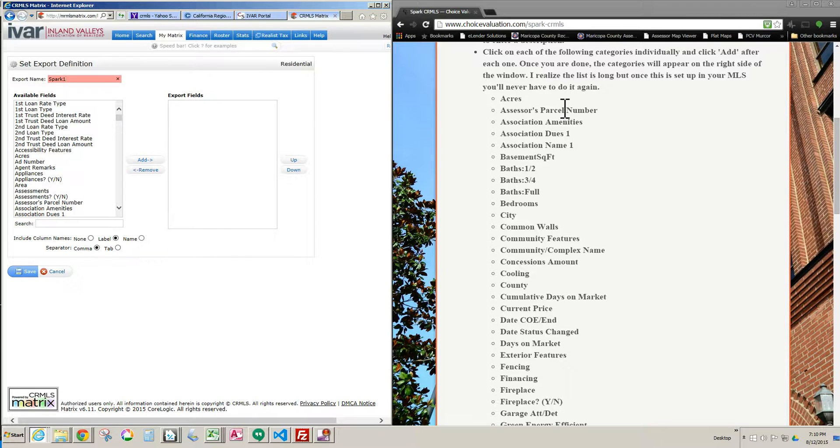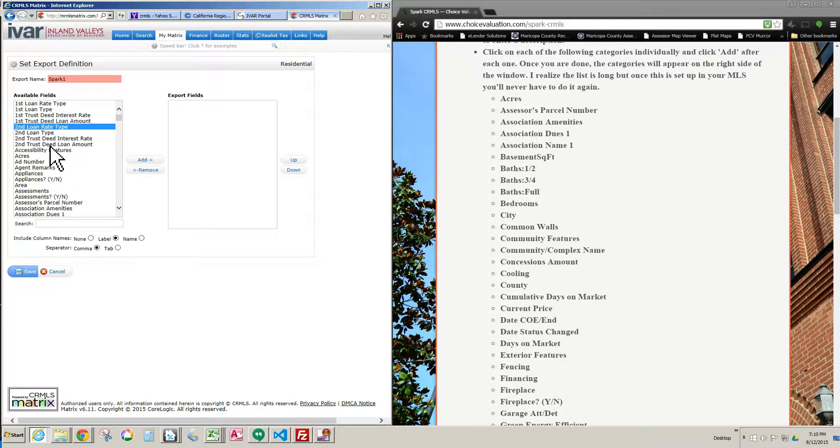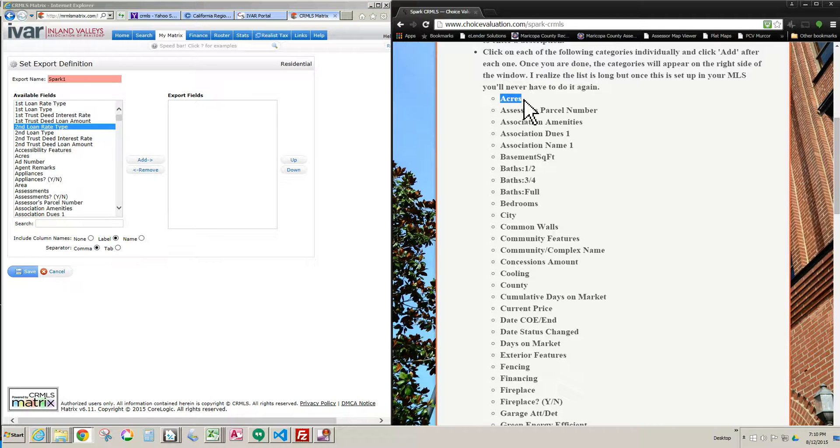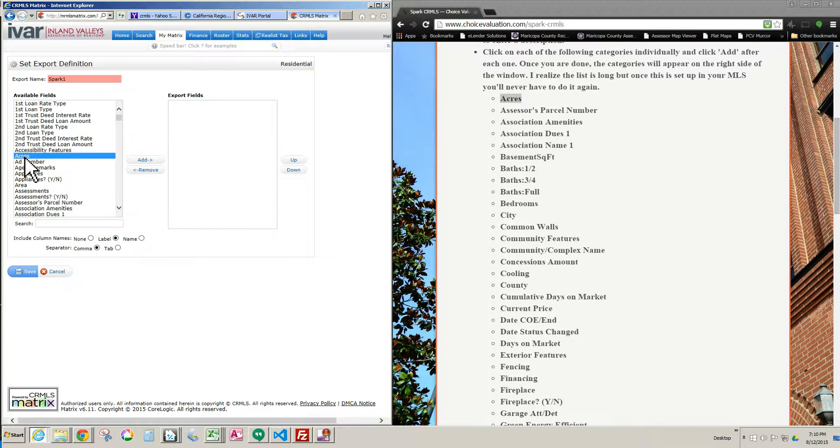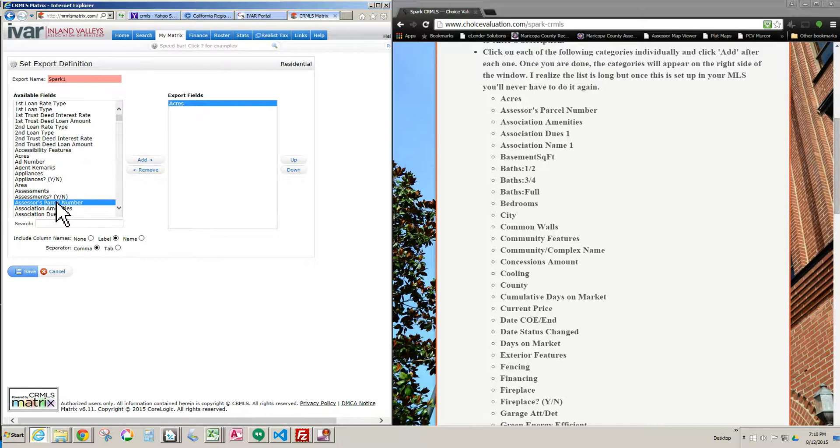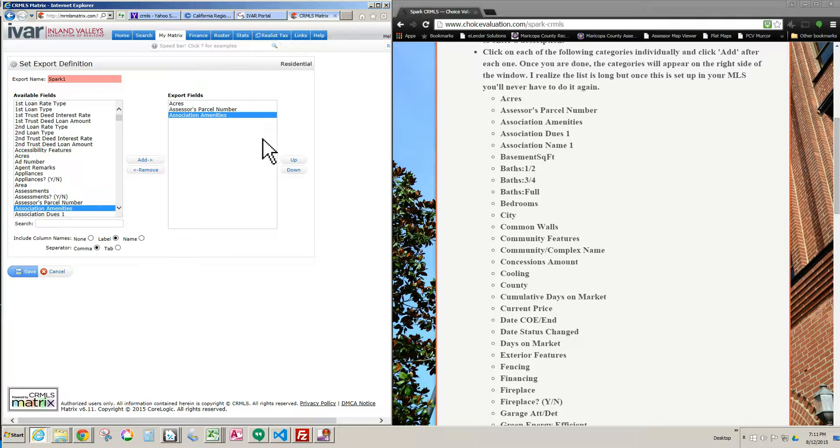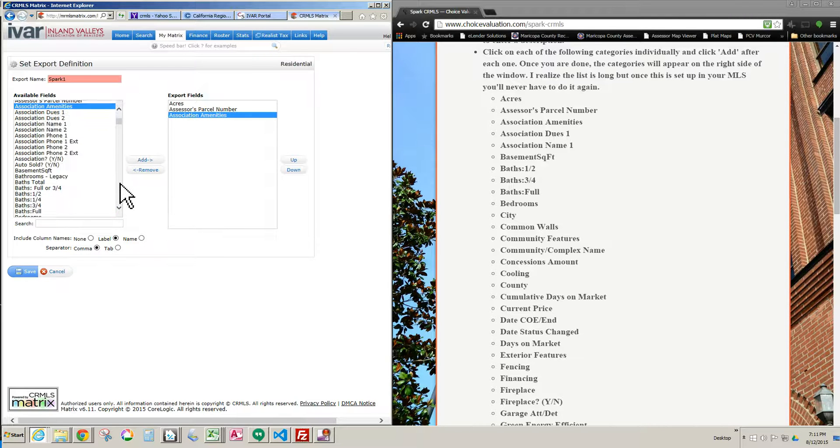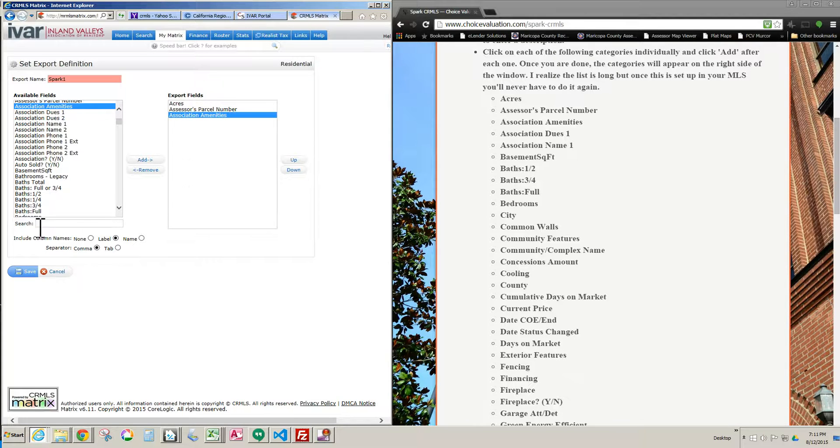Now all we do is we go through each one of these fields and bring them from this left column over to the right column, which is empty right now. So I'll start at the top. It says Acres, this is over on the Choice Valuation website for your specific coverage area. I'm going to find Acres over here, left-click on it, left-click Add. Go down to the next one on the list, Assessor's Parcel Number, left-click on it, left-click Add. Association Amenities, left-click on it, left-click Add. You just click on each item that's over in this list, and then you click Add so that it goes into this window. Once this window is fully populated, then you click Save.